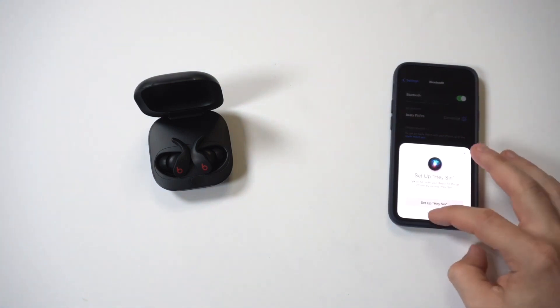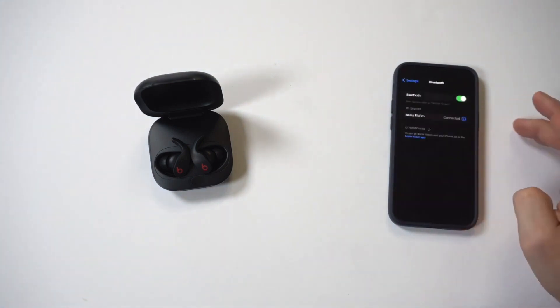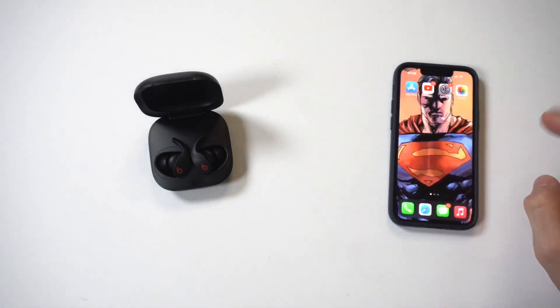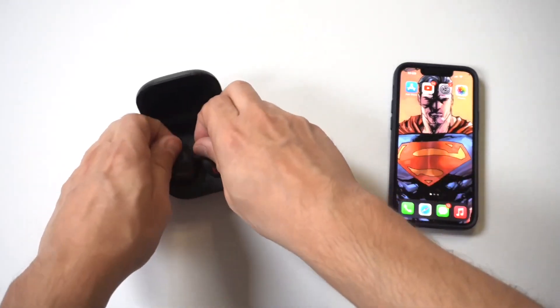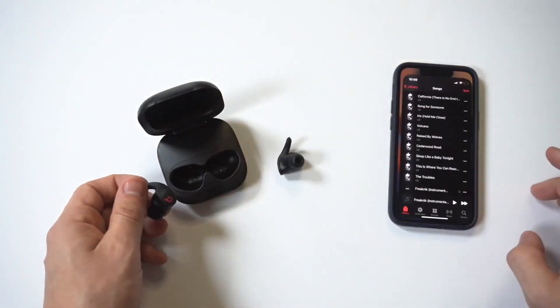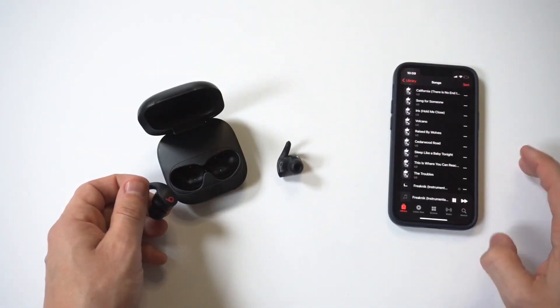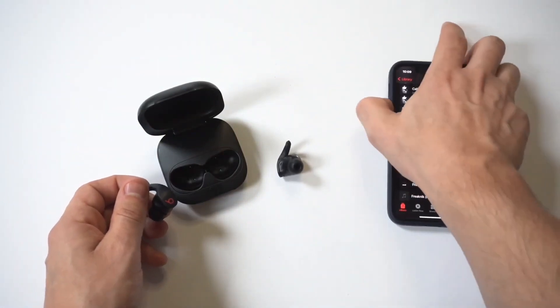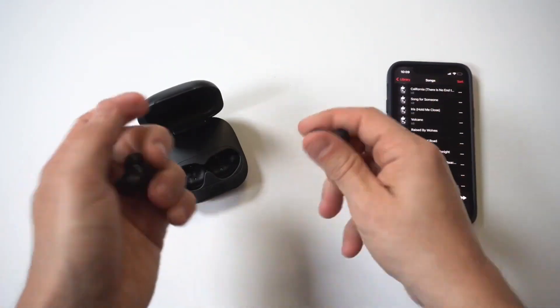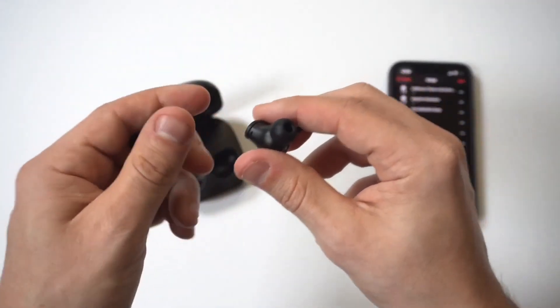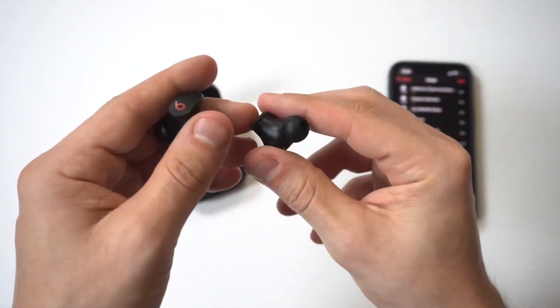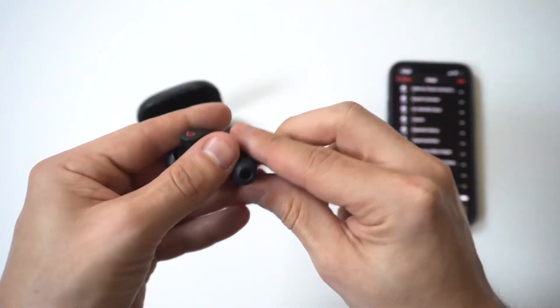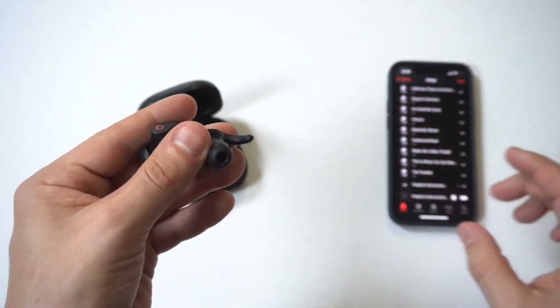So obviously I am using an iPhone for the connection example, but these will work on all Android phones as well. Now I wanted to try to test out the sound quality on these and hold them up to the camera for you guys so you can hear them. So bear with me for a second and we're going to do that.